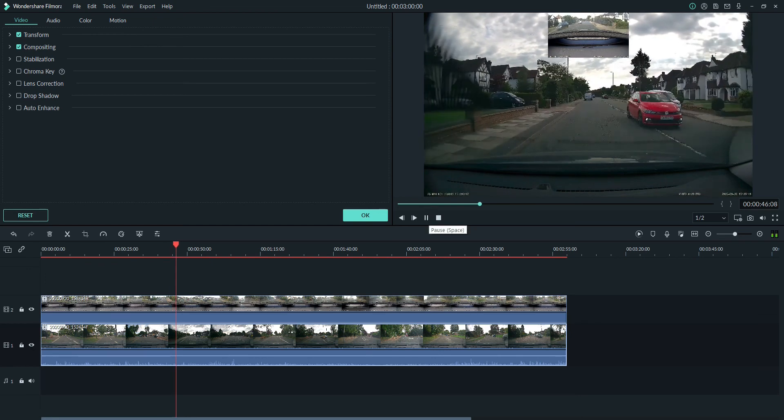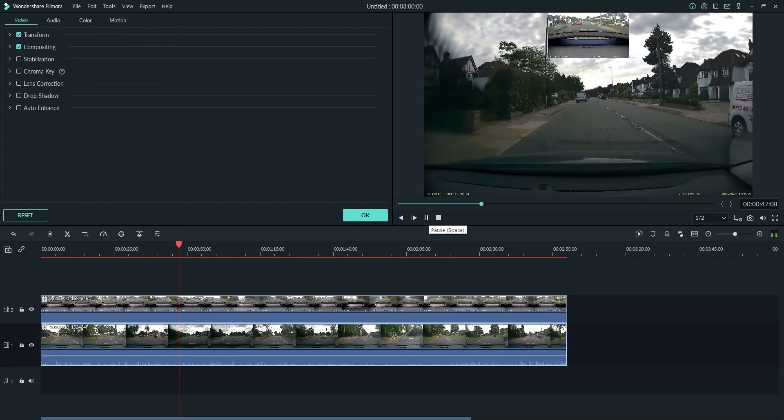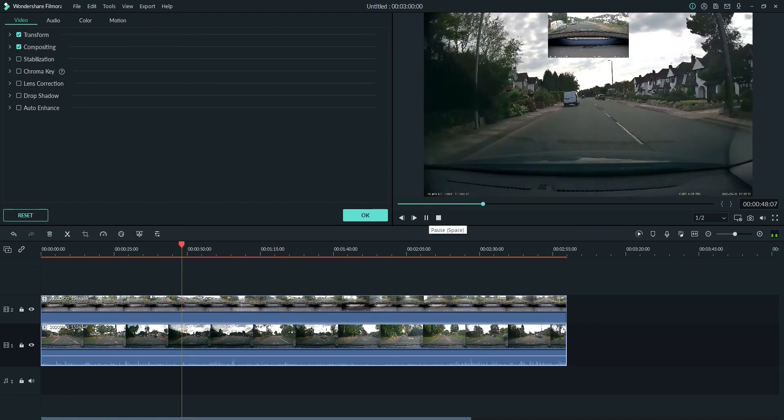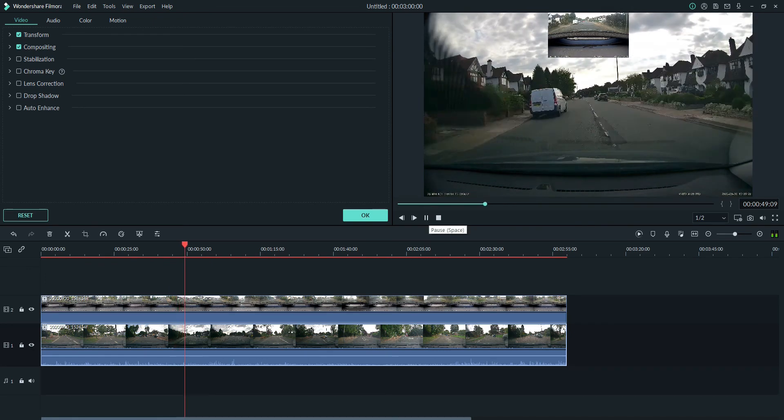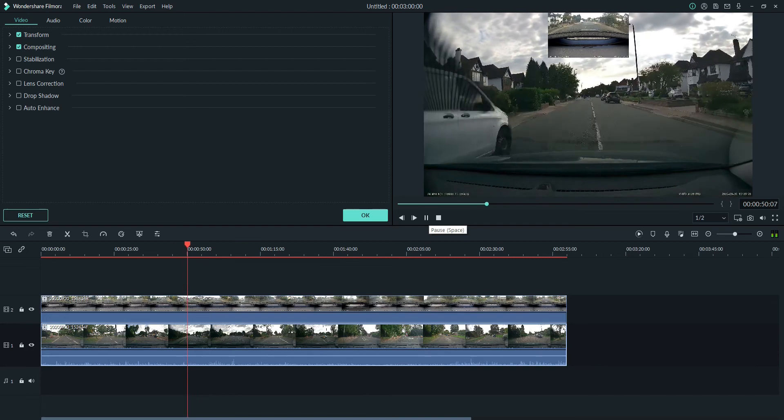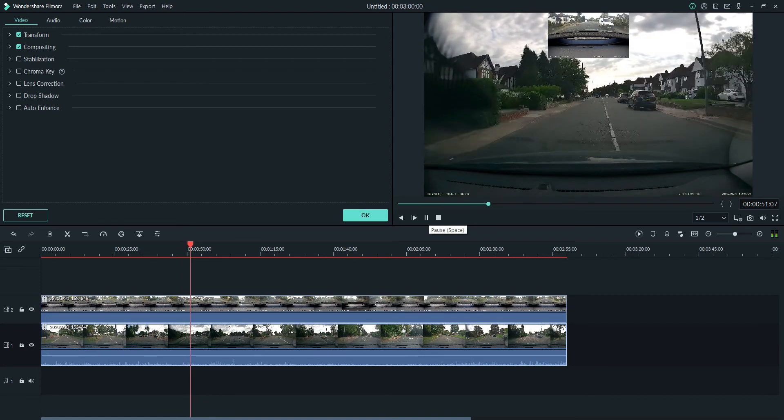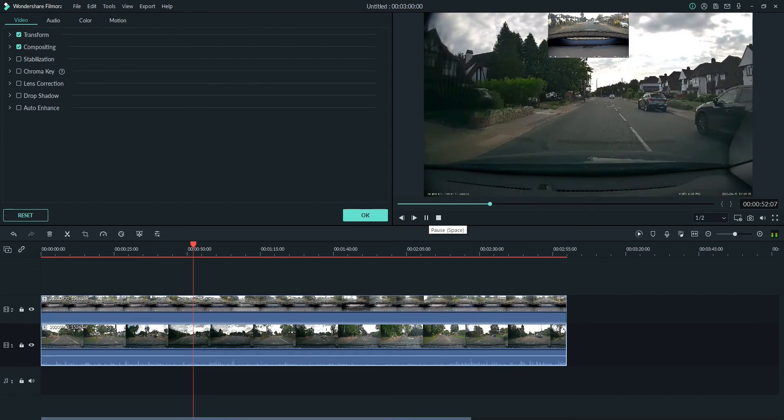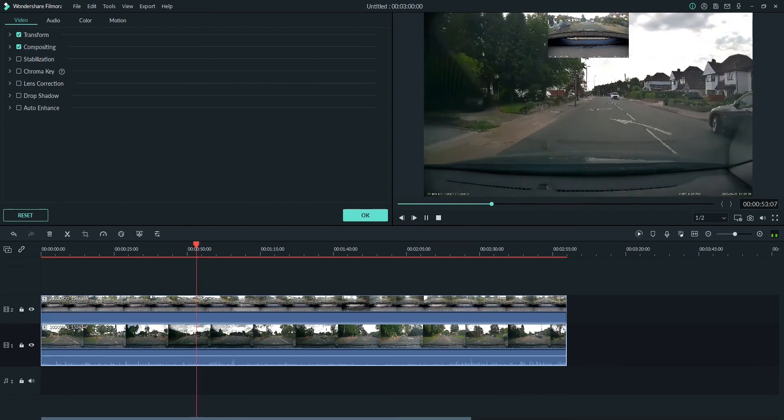That's it. That is how you do picture-in-picture on Filmora. One of the simplest things in the world. Look out for more tutorials coming from me later.